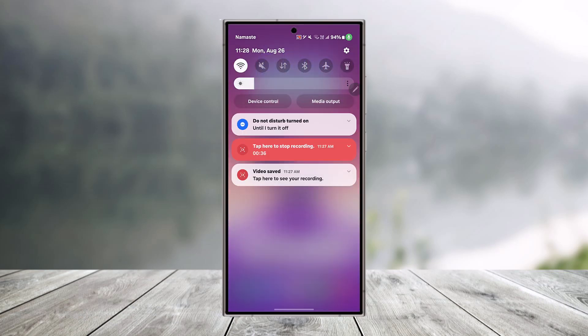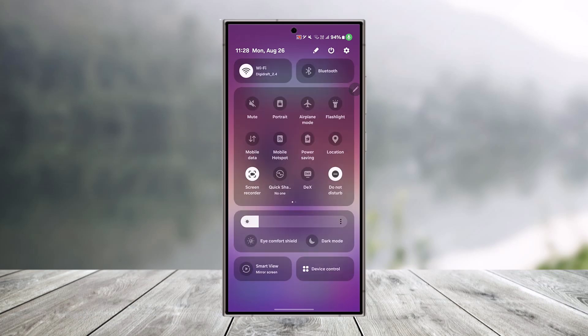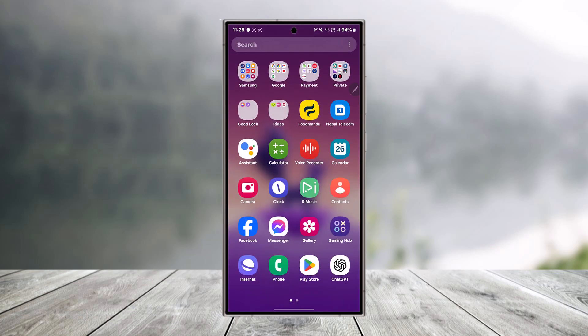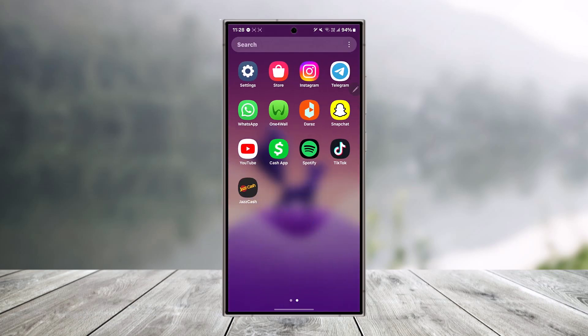Also make sure that the internet connection is working just fine, whether it is your Wi-Fi or your mobile data. Make sure that they are fine, and restart the application.